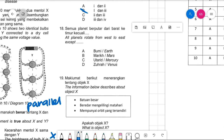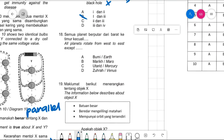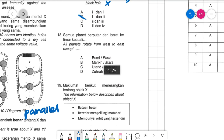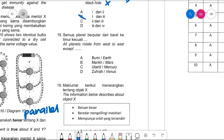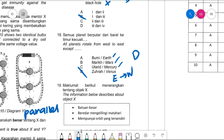Number eighteen: all planets rotate from west to east except Venus. Venus rotates from east to west. Answer is Venus.